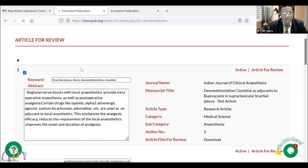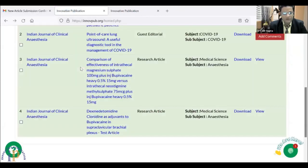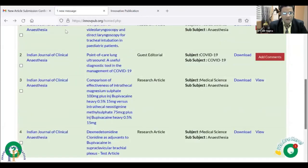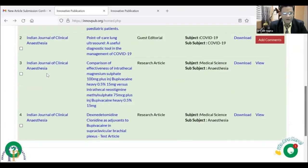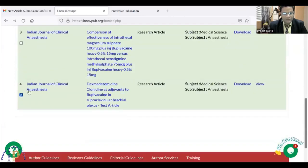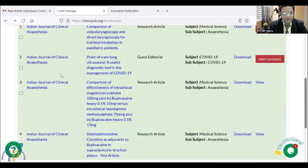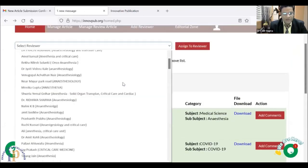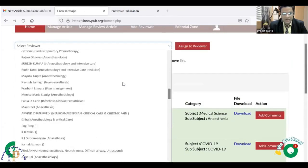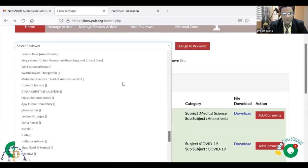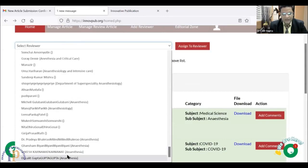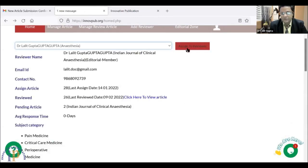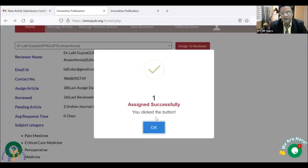If I think this article is good and I need to submit it to a reviewer, I will go back. From here, I will select the reviewer for this. Suppose I am selecting myself, since this is a test article. I will click here and assign to the reviewer. You will get a message: 'You have been assigned successfully.'